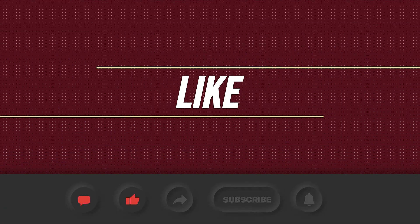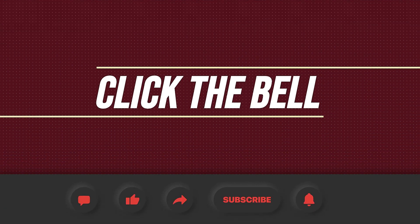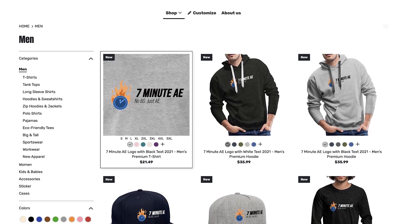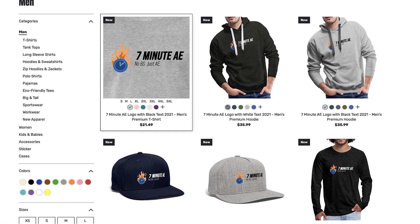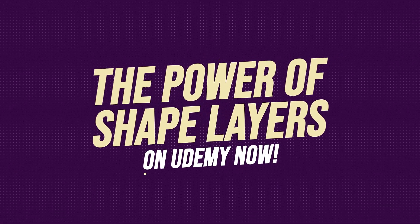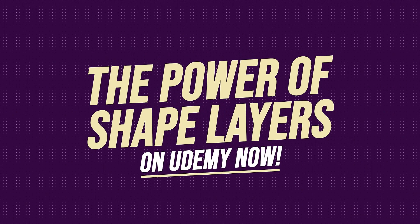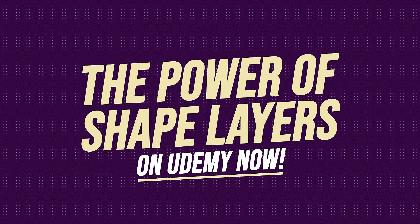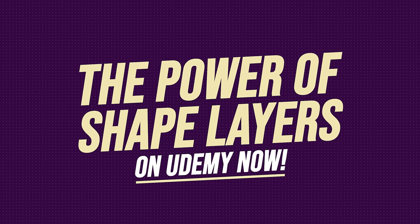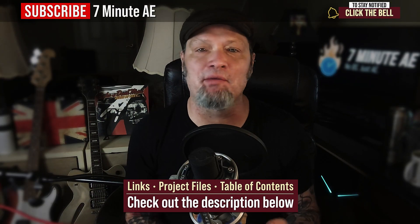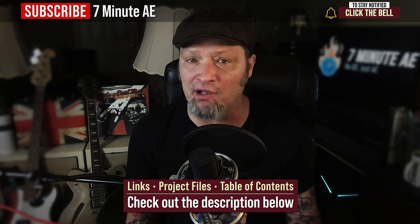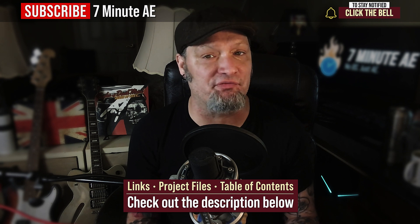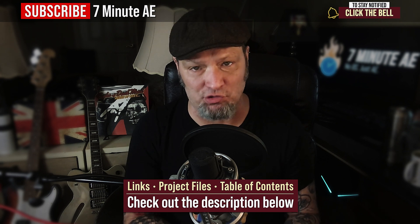Please comment, like, share, and subscribe, and click the bell so you're notified every time I upload a new video. Support our channel by getting your 7-minute AE merch today at our online store. And sign up for my Udemy course, The Power of Shape Layers, is guaranteed to make you a shape layer rock star. The link to that course, to our 7-minute AE store, the amazing 70% discount from Envato Elements, and the project file for this episode are all in the description below.